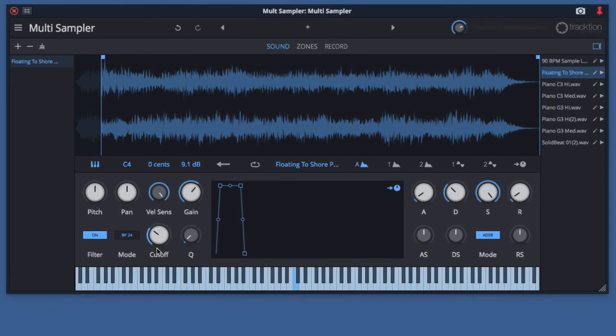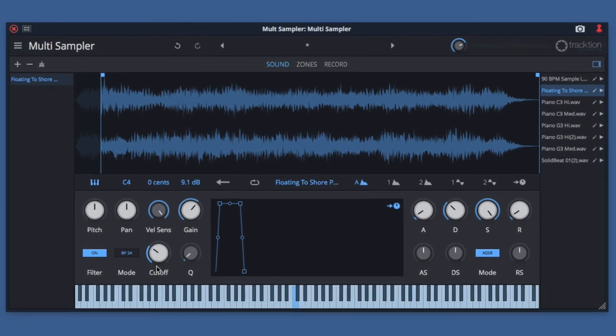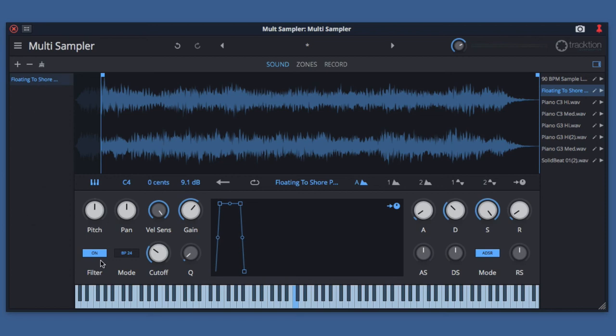That's a demonstration of the sound shaping controls available in Multisampler. One thing to point out is that all of these controls are available for every single sound layer. So if you create a setup that has 20, 30, or 100 different layers, each of those layers has access to all of these controls.